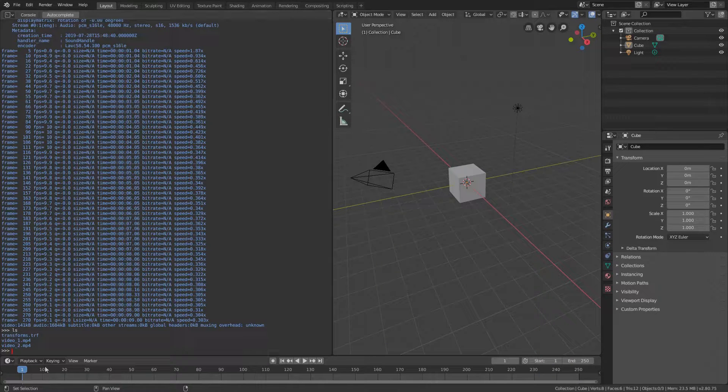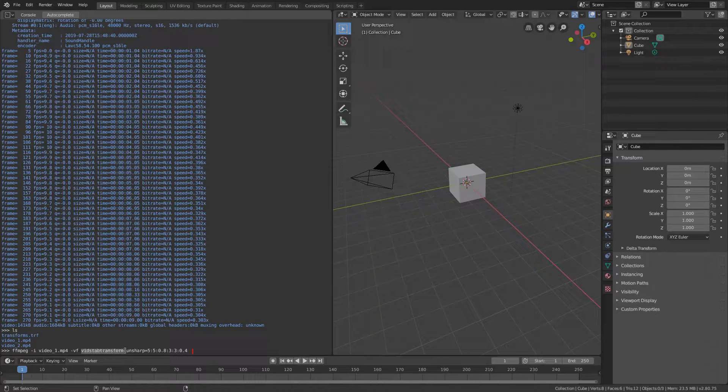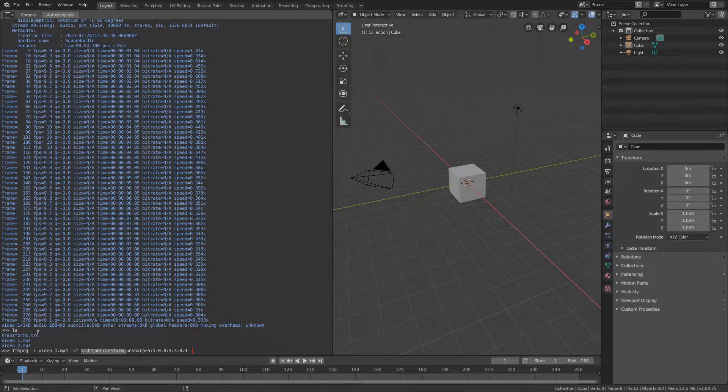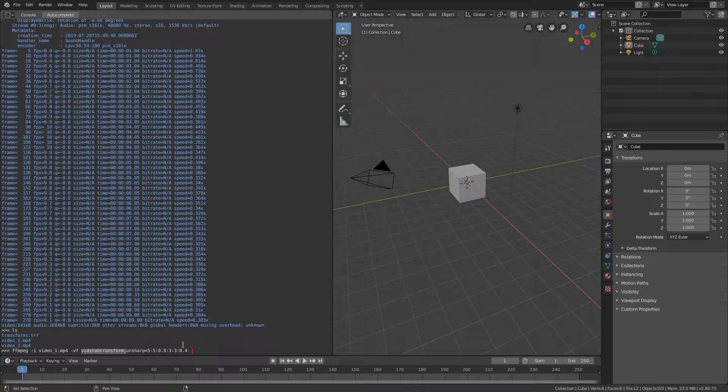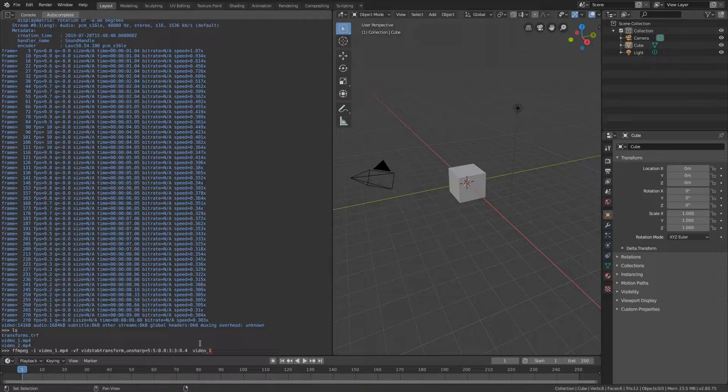Now I'll copy the second FFmpeg command. This one calls FFmpeg with the vidstabtransform parameter. By default it uses the transforms file in the current folder from the previous command and applies the stabilization to the given video in our case video number one. Also it is recommended to apply an unsharp filter which sharpens the video a bit. The stabilized video will be called video one stab.